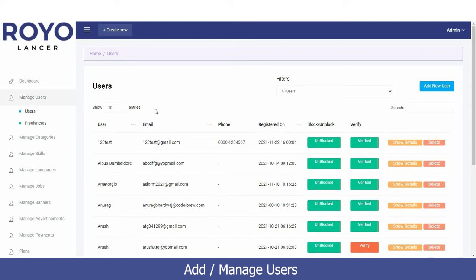Under the users section, when you click on the users tab you will have a view of all users currently associated with your platform — their username, email address, and the date they registered on this platform.